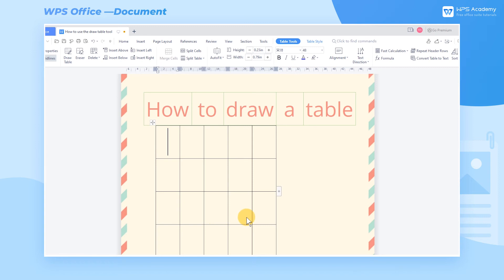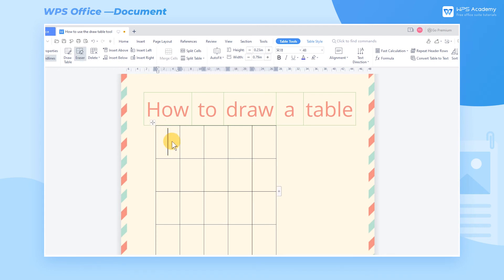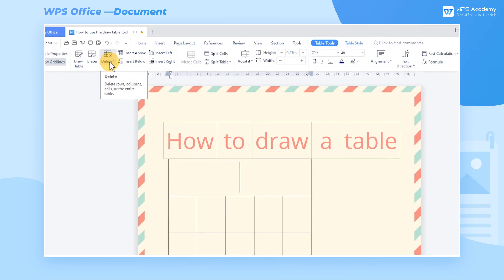We can merge cells by erasing the borders of cells. Click the Eraser button and the mouse cursor will turn into an eraser. Press and hold the left button of the mouse, select the cell border we want to delete, and release the mouse to erase the border.